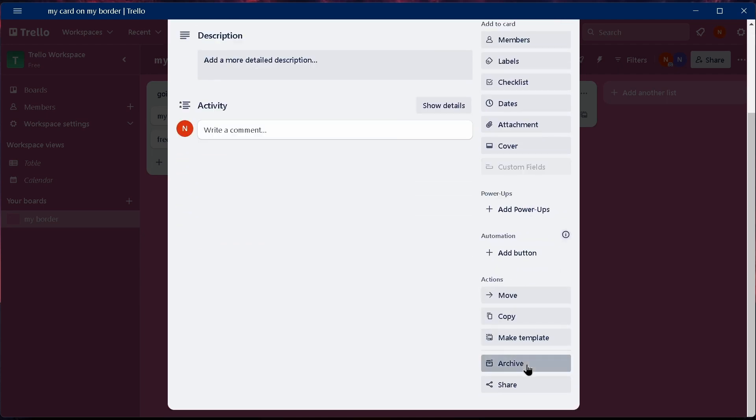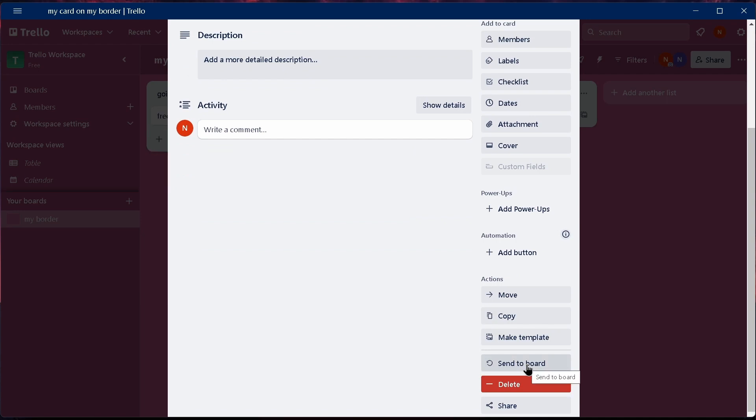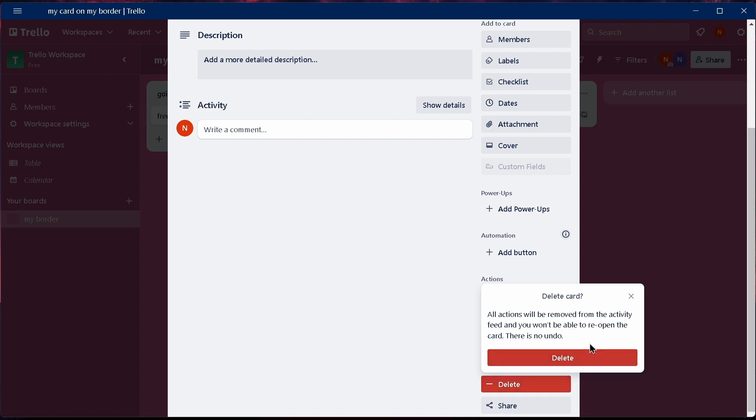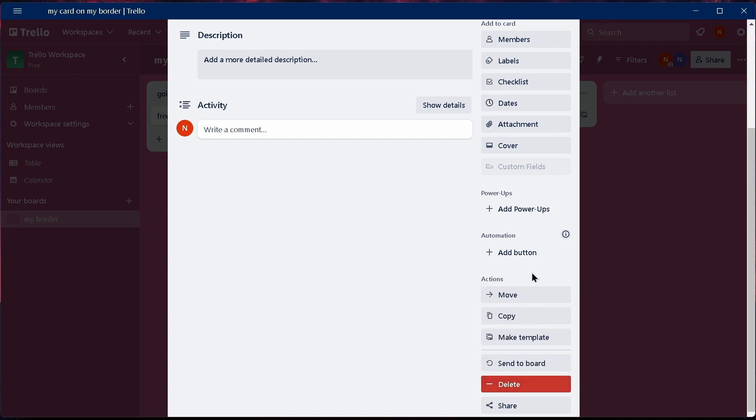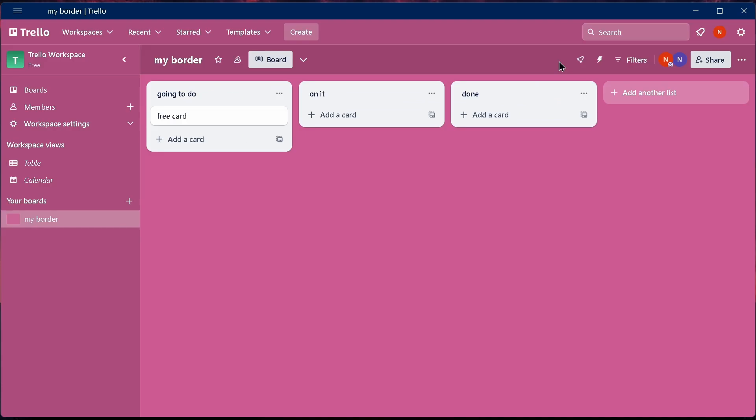So to delete this card, what you have to do is first tap on archive. After tapping on archive, you can see a delete option. You can just tap on delete and then again tap on delete, and you'll successfully delete your card.